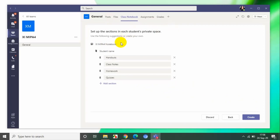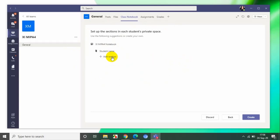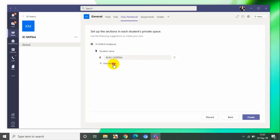Di sini kita sudah masuk di kelas notebook untuk 11 MIPA 4. Di sini ada template yang sudah disiapkan oleh kelas Teams. Kita bisa gunakan atau bisa juga kita buat sendiri. Misalnya saya ingin buat sendiri, maka saya hapus. Saya tambahkan section, misalnya saya tulis 'buku catatan'. Jadi saya ingin student membuat catatan atau saya ingin memeriksa catatan dari student. Kemudian saya tambah section lagi, misalnya 'tugas'. Jadi saya buat dua section, kemudian create.